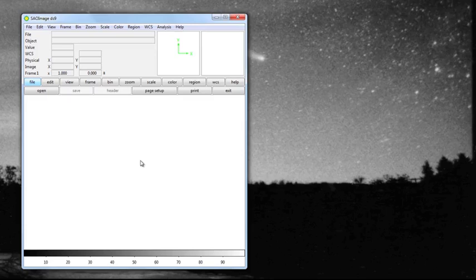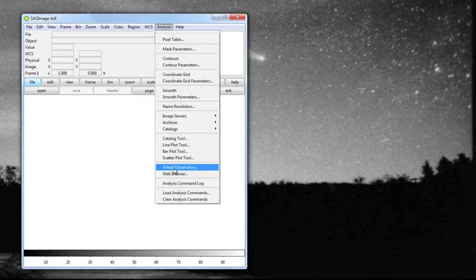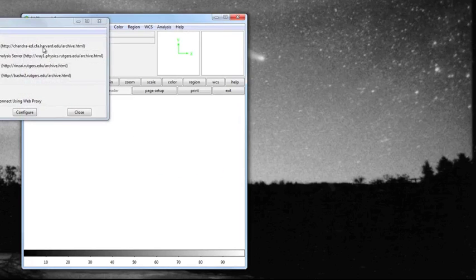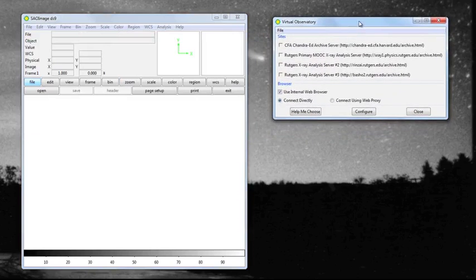We open DS9, and usually the first thing that you're going to want to do is go to this menu bar here, and under analysis, you're going to scroll down and click on the virtual observatory. This will bring up a window that allows you to connect to the hundreds and hundreds of observations that Chandra has made over the years.